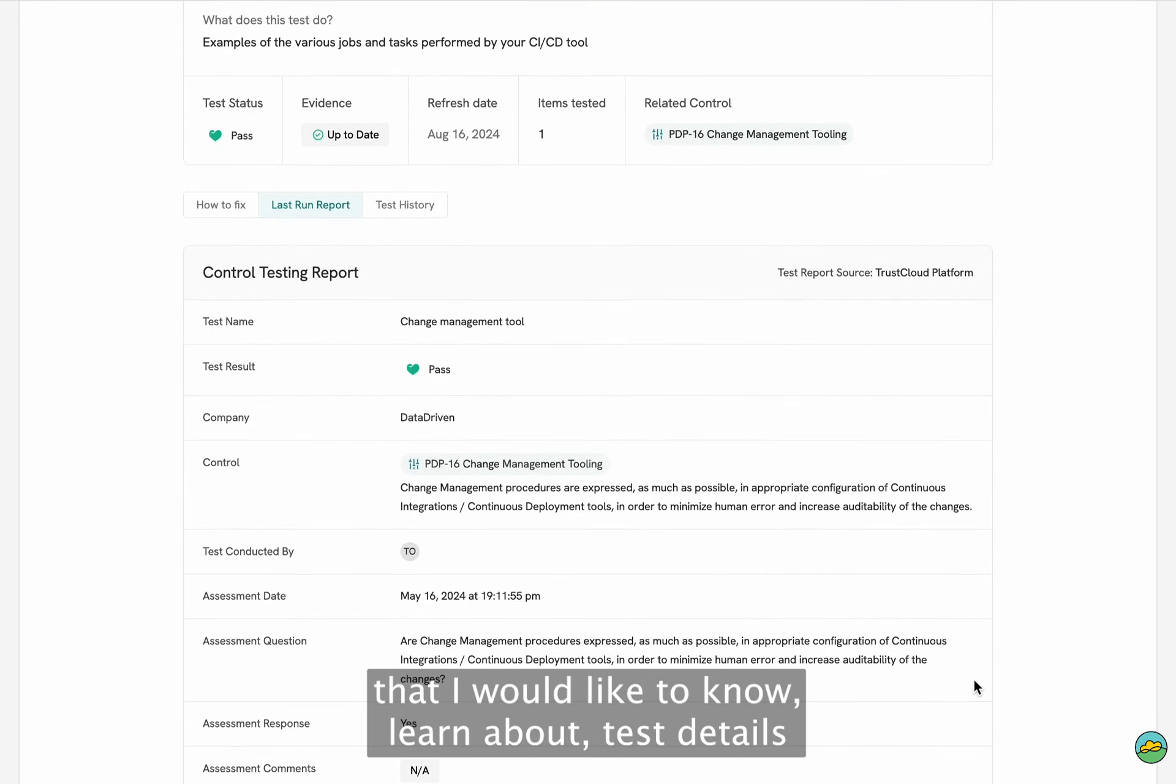When you click there, we're going to tell you exactly what type of evidence is needed, and we're going to give you different type of options to upload that evidence required.